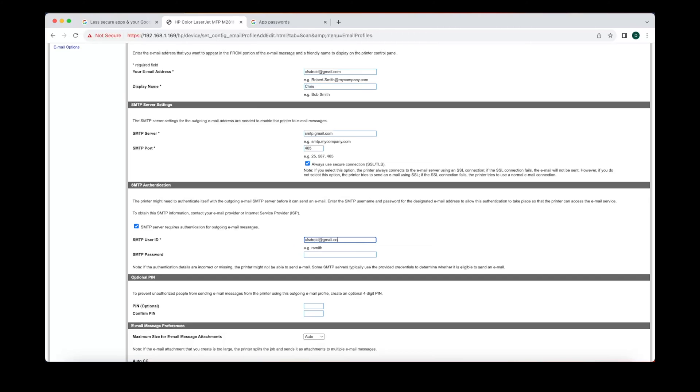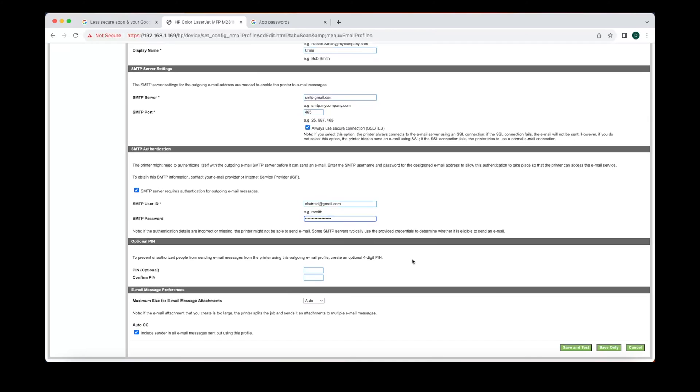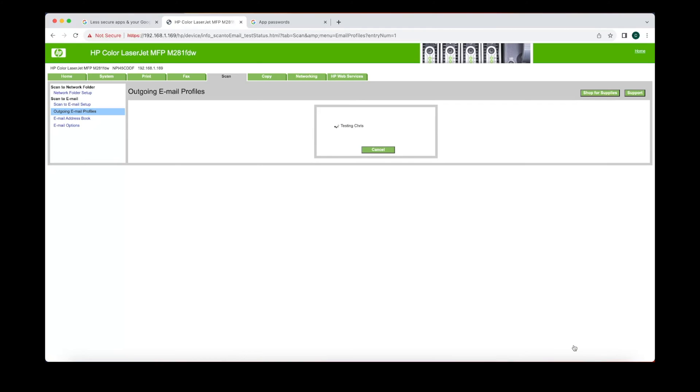The SMTP user ID is going to be your email address. This SMTP password is going to be your app password, so just paste that in. The pin is optional and we're gonna save and test.